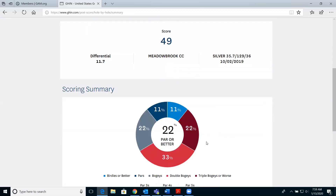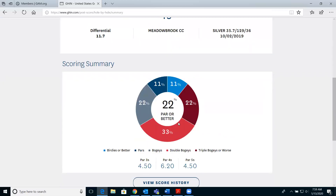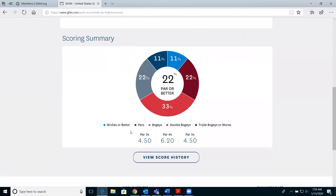When you post hole by hole, you'll also get a summary chart showing how you did on par threes, par fours, and par fives.